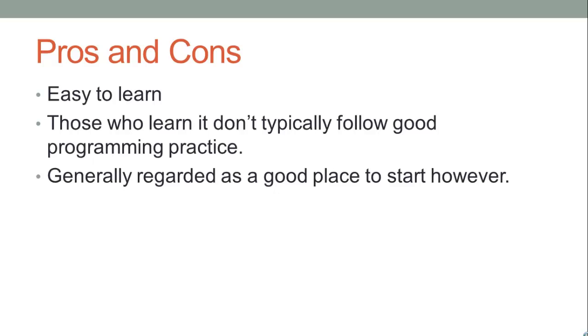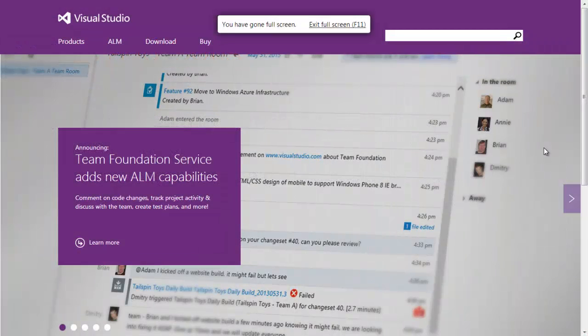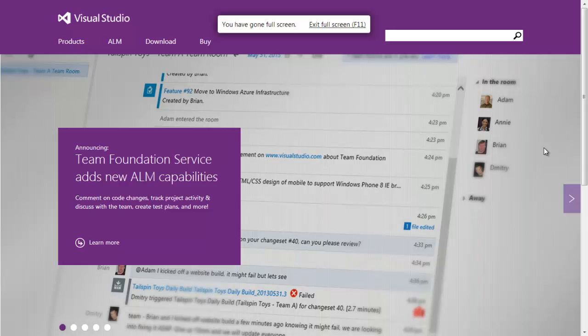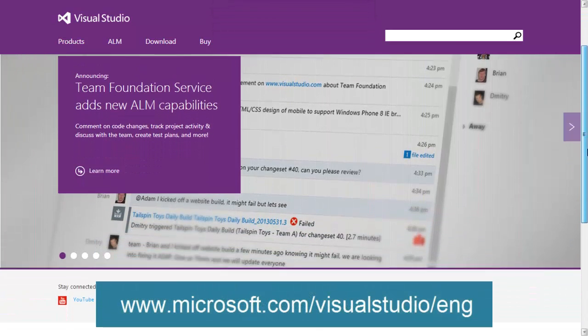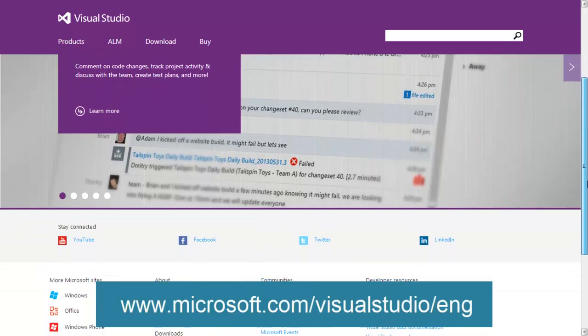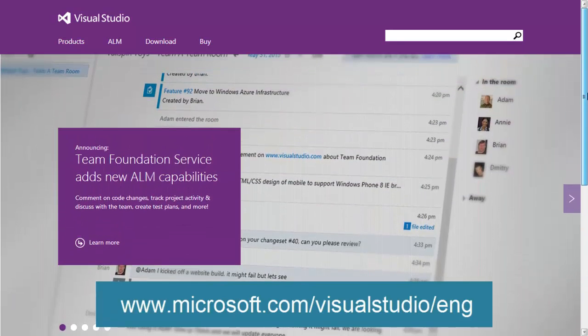All of that being said, VB is the most popular coding system in the history of computing and it is very easy to learn. You can get more information about Visual Studio, the program you need, by visiting the Microsoft website at www.microsoft.com/visualstudio/eng.